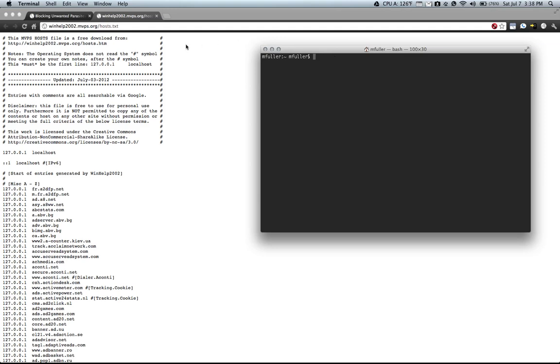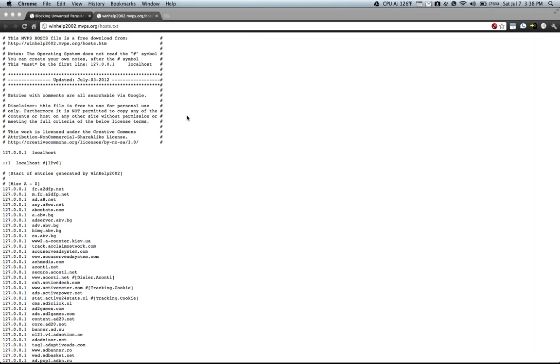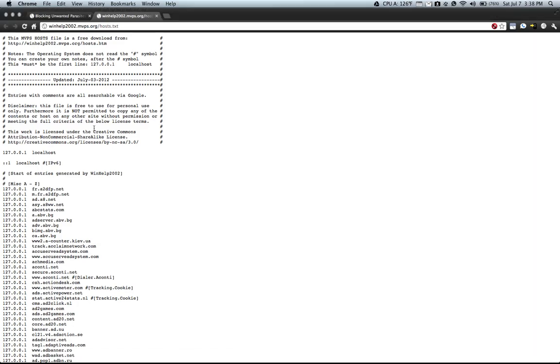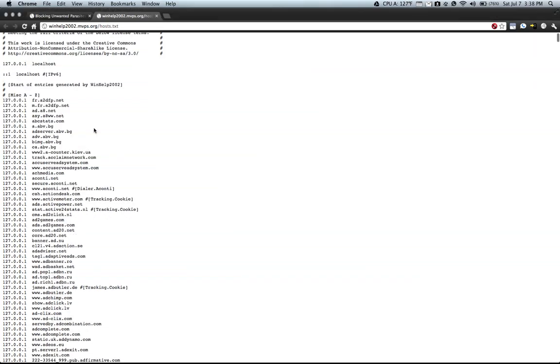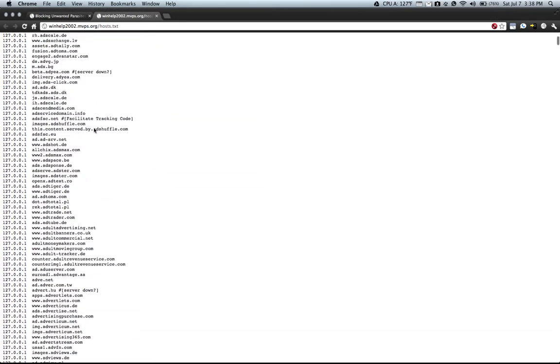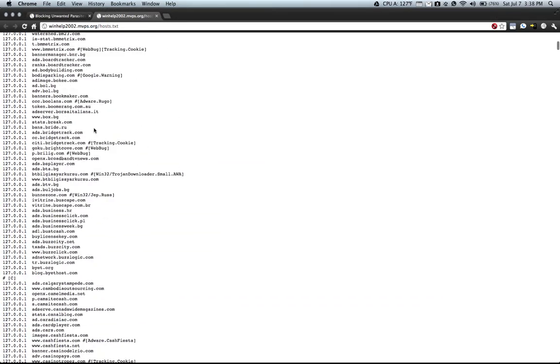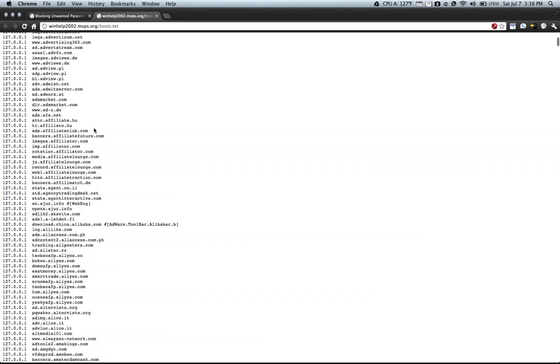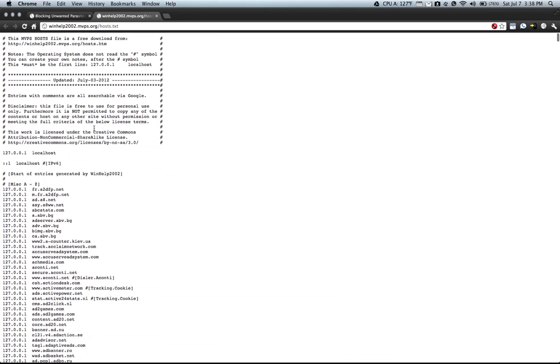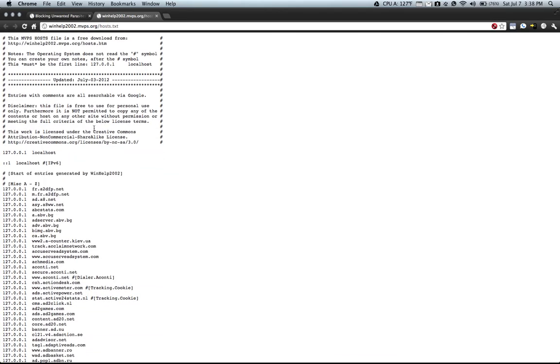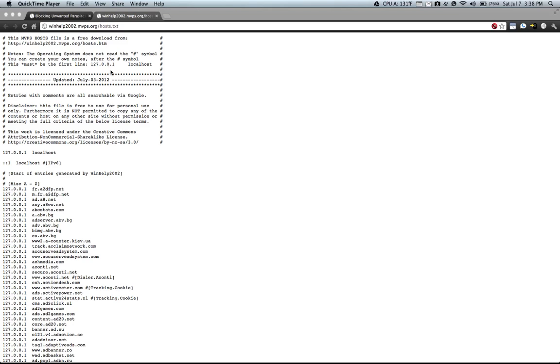So there's a website that contains a massive file you can see it right here on my screen. It's huge.